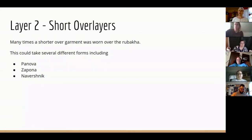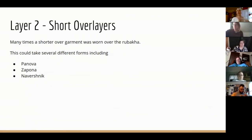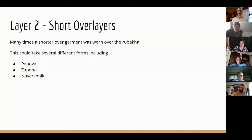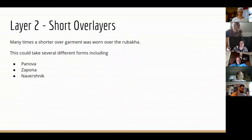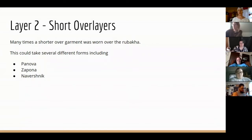Married women tended to wear the panova. The zapona was more like a tabard — a long piece of fabric or two pieces attached at the shoulder with a neck cutout, then belted. It was mostly worn by unmarried women and is also an older garment than the panova.